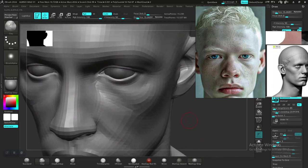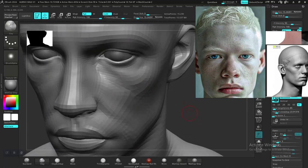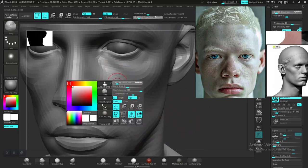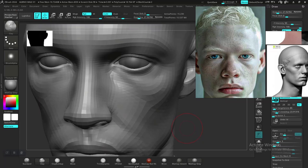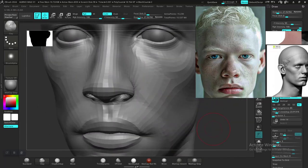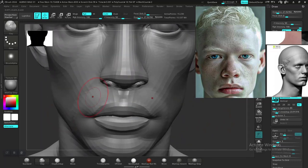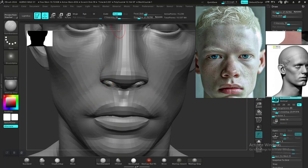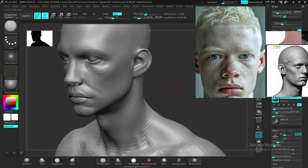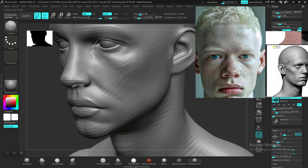Let's check from this view. I need to flatten this down more, holding Alt to flatten it out and then smooth it. Switching to the standard brush, turning off Lazy Mouse, and taking down the intensity — just building up a smaller strength. I don't want to make this character look too old, so let's move this down on the side.